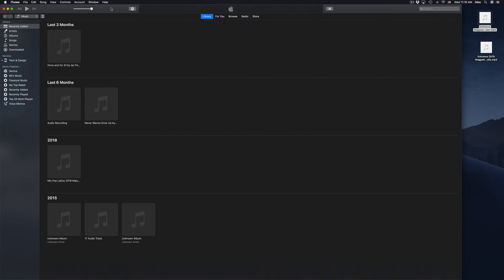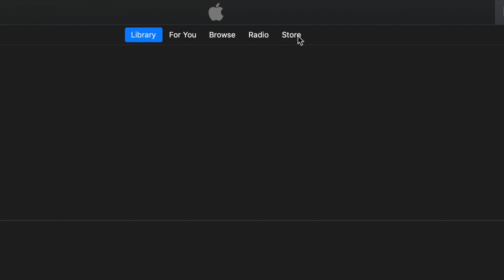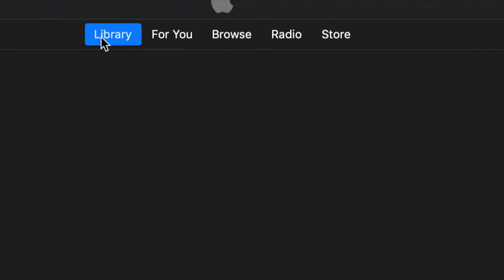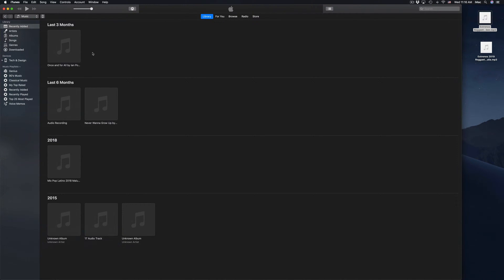Up here you might be in the store already, so click right here on Library. Once you're in your library, hook up your iPad, iPhone, or iPod touch to your computer using the USB cable that you have.